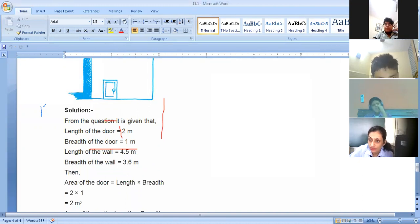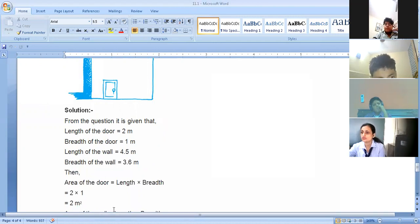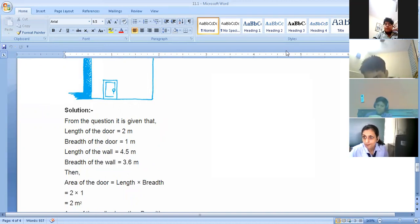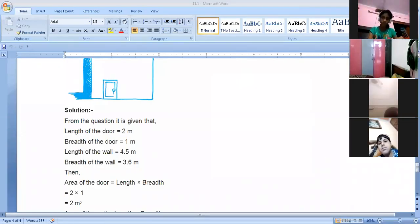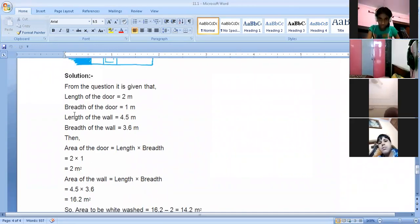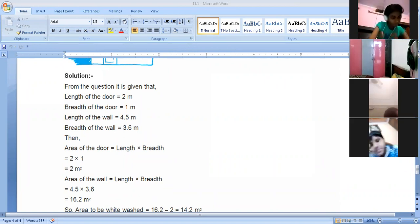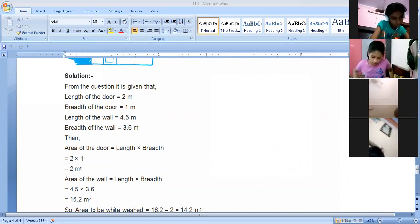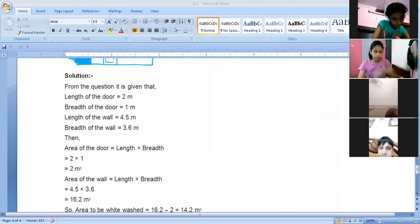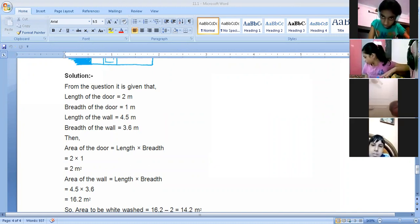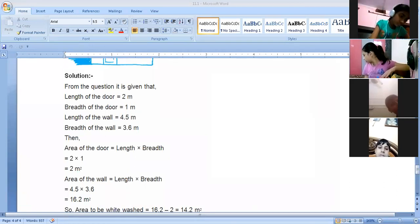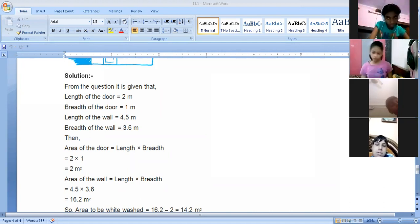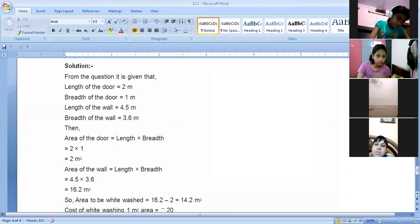First, find the area of the door: length into breadth equals 2 into 1 equals 2 meter square. Then find the area of the wall: 4.5 into 3.6 equals 16.2 meter square. Since we want to whitewash the wall but leave the door area, we subtract: 16.2 minus 2 equals 14.2 meter square. This is the area to be whitewashed.